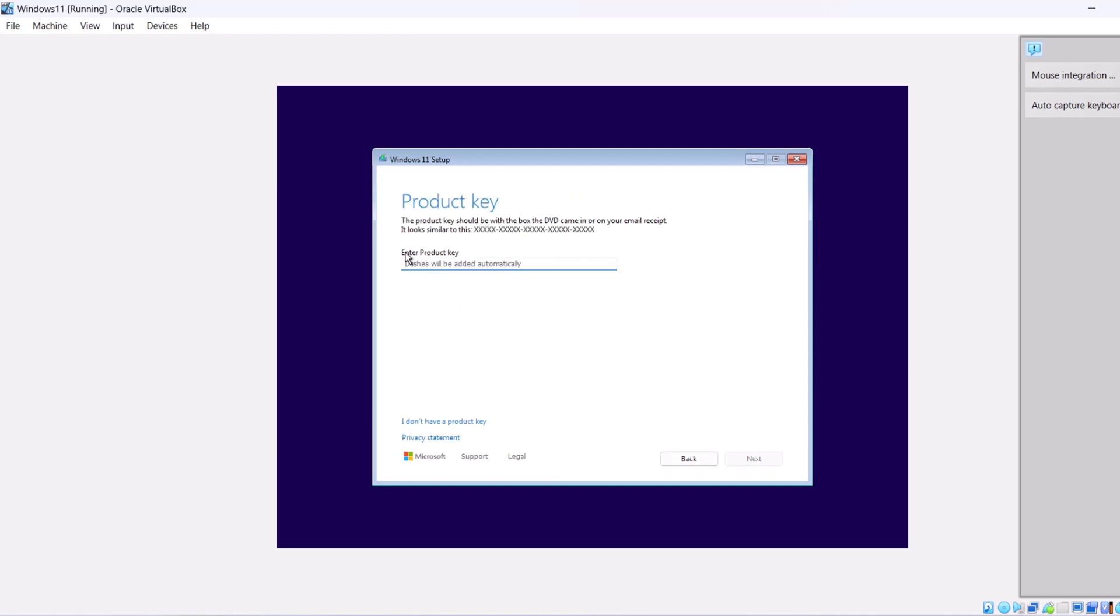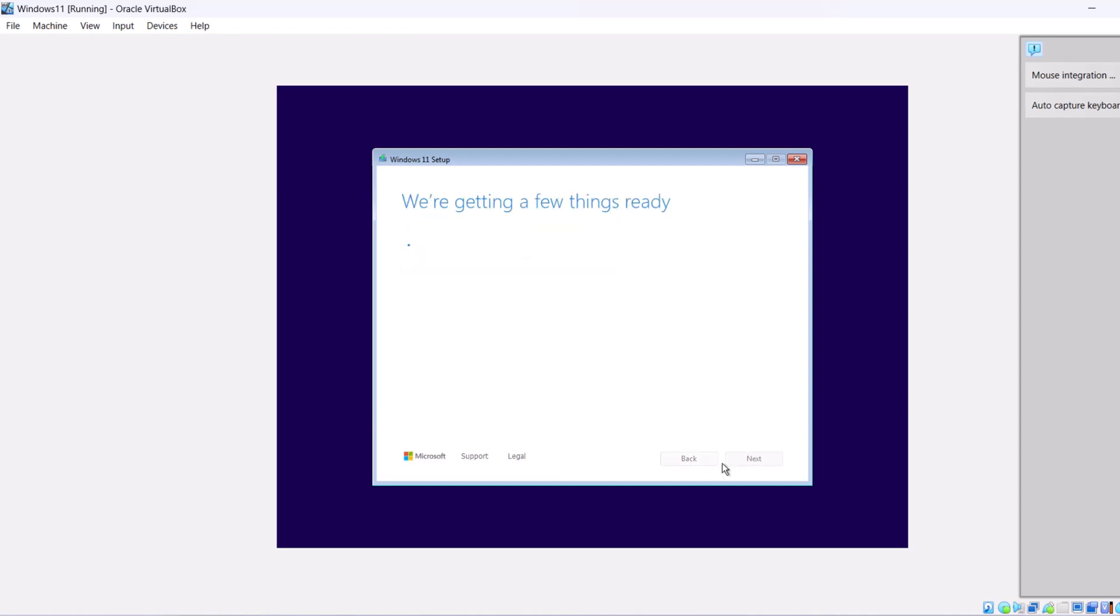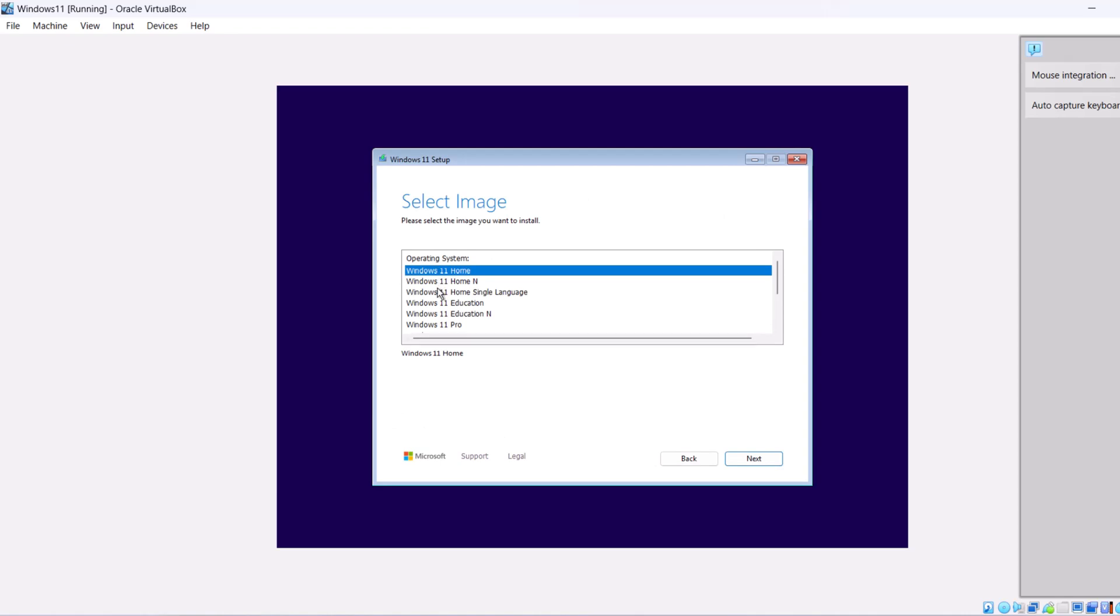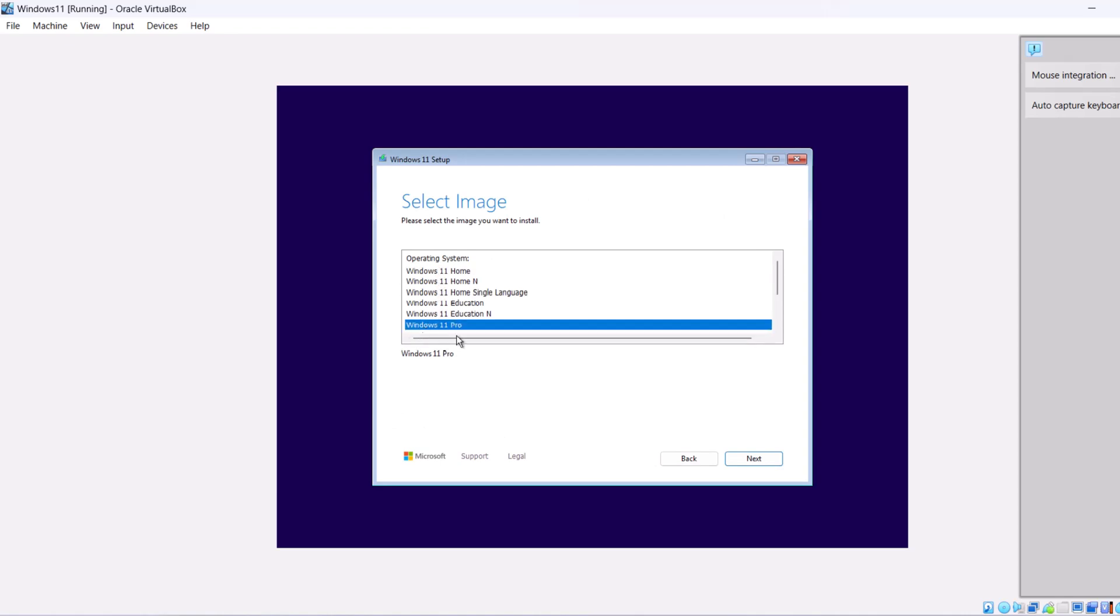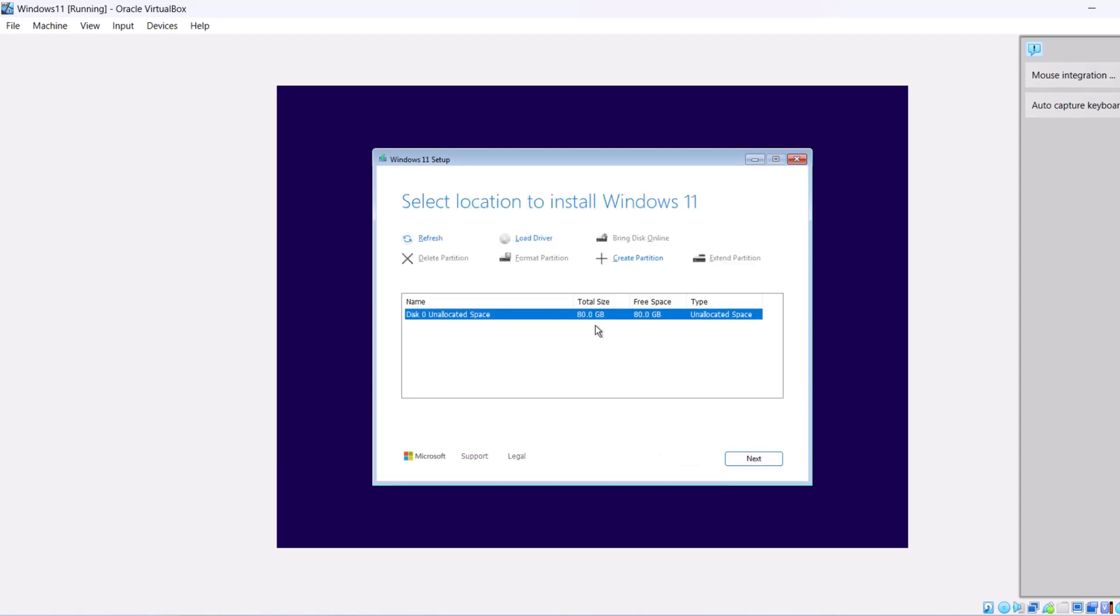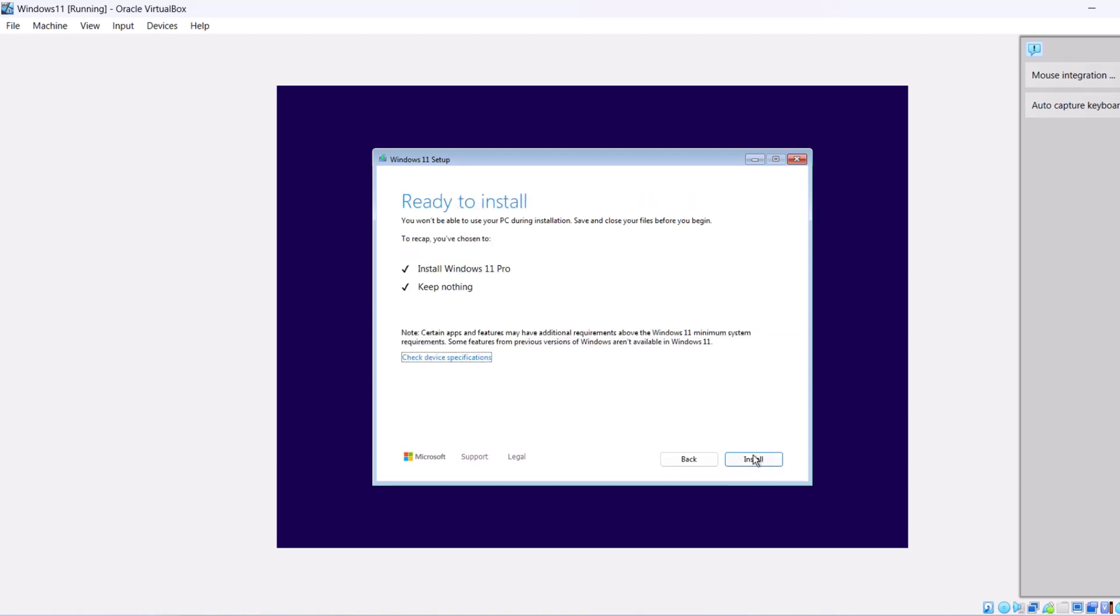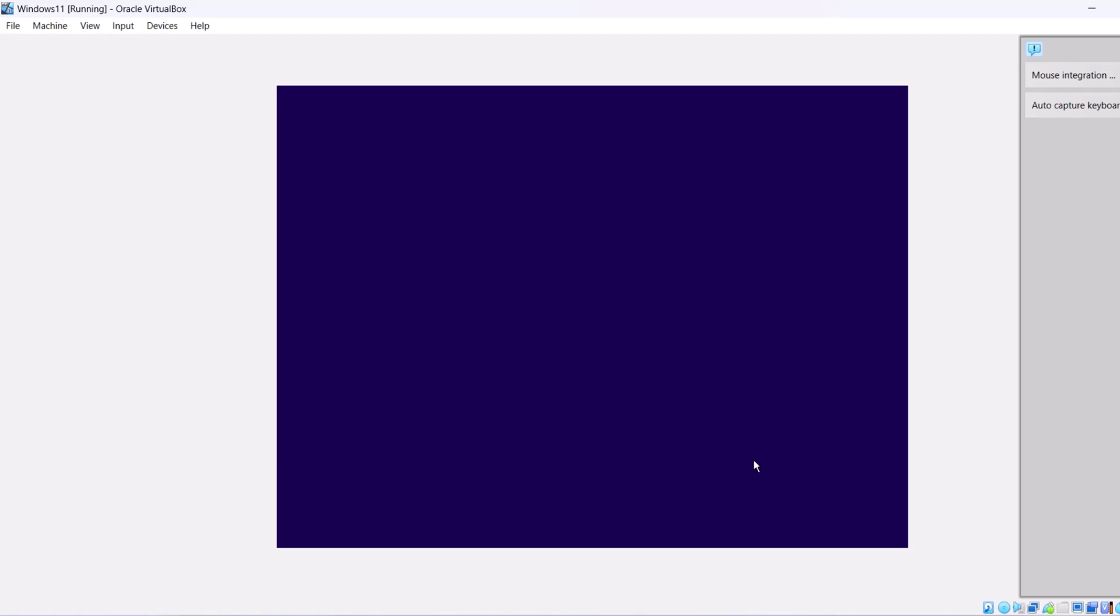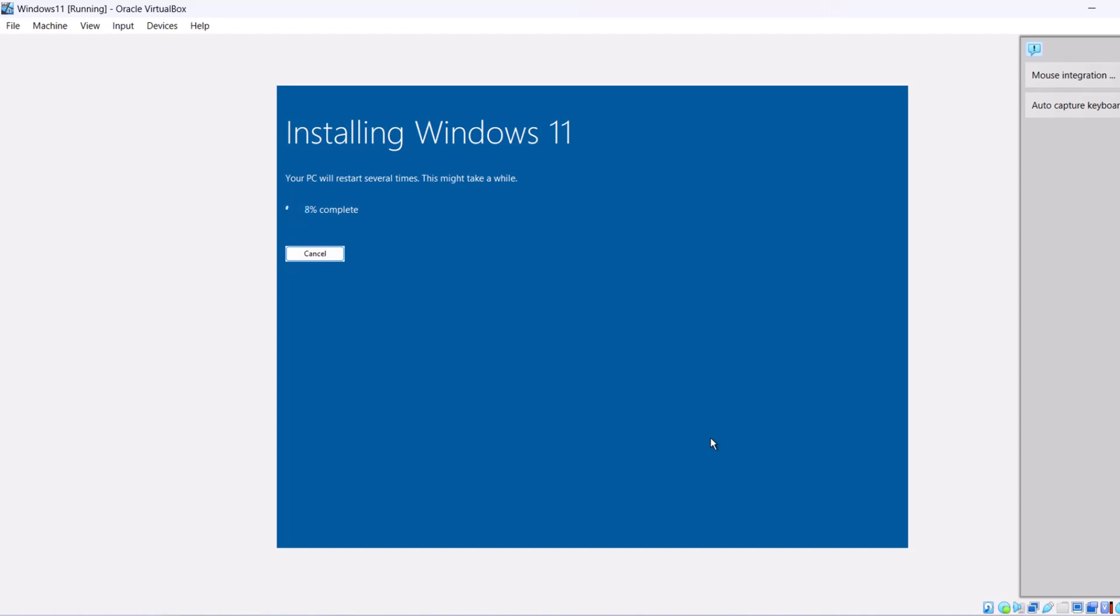Where it says Product Key, select I don't have a product key. Select the Windows version which you would like to install. I will be installing Windows 11 Pro and click Next. Accept these terms and conditions. Leave it as is and click Next. Click Install and it will start installing Windows 11.